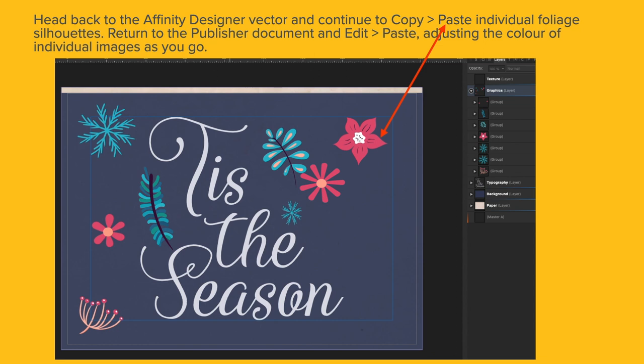Return to the Publisher document and edit, paste. Adjusting the colors of individual images as you go. Rather than having them all expanded, I've got each of the different little foliage items there grouped into their own special groups under Graphics. Makes them easy to move around and copy and paste. Persevere with that. It can be a little time consuming and awkward to do but you will get it in the end.